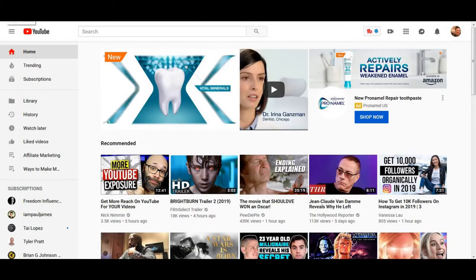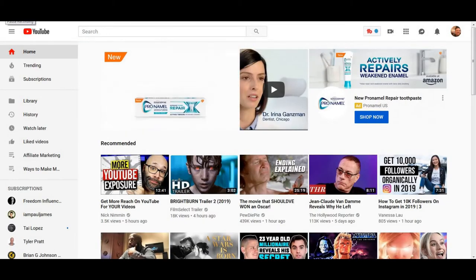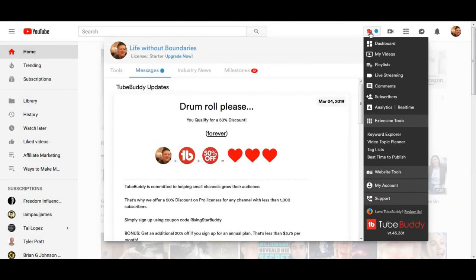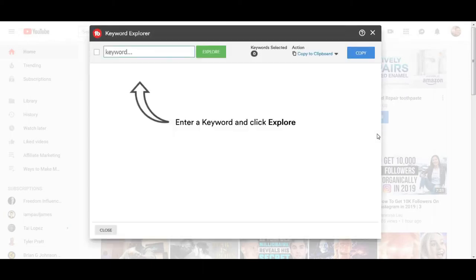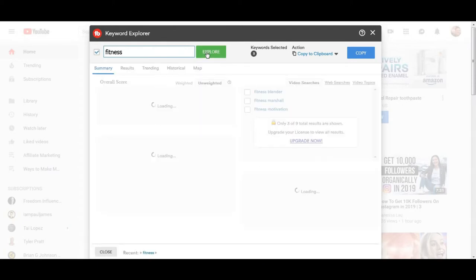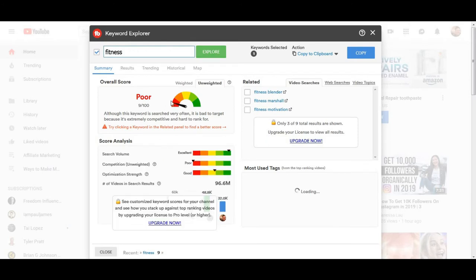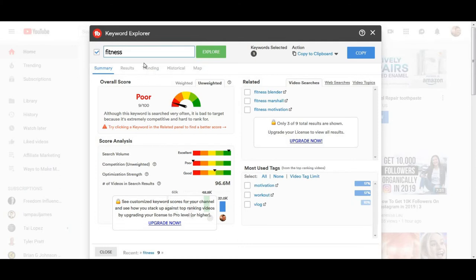The last method we're going to talk about is TubeBuddy. TubeBuddy is a free add-on for Firefox or Google Chrome that installs a button right on your YouTube page and gives you tools. You can go to the keyword explorer in TubeBuddy and start typing things — let's try fitness and hit explore. It will tell you if it's a good topic to make content on. Obviously 'fitness' is too broad, so it's not going to say this is a good video topic.